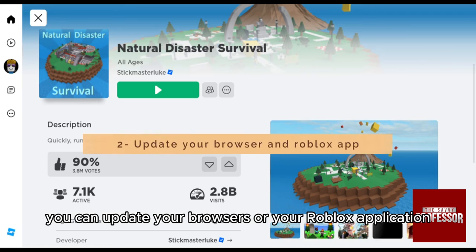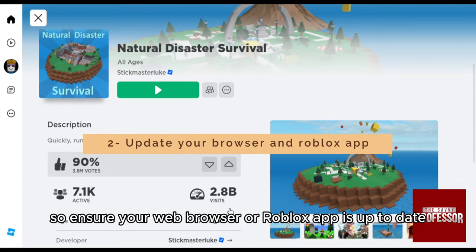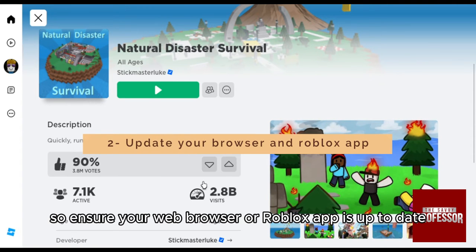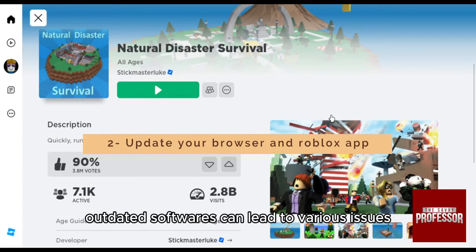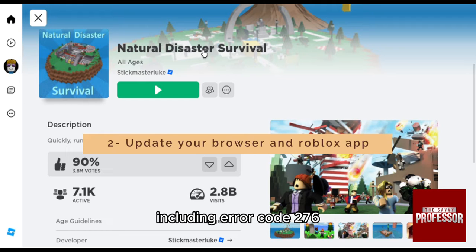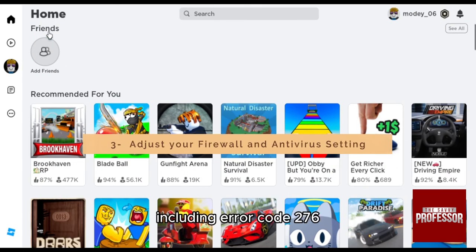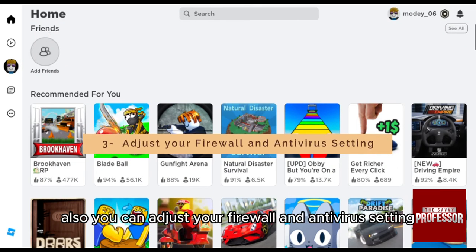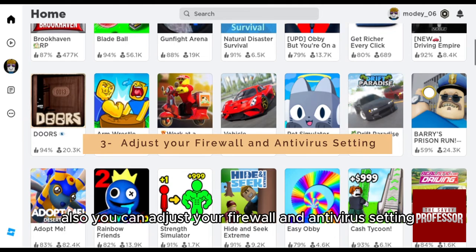Second, you can update your browser or your Roblox application. Ensure your web browser or Roblox app is up to date, as outdated software can lead to various issues including error code 276.